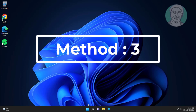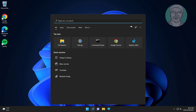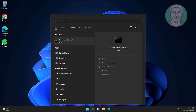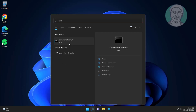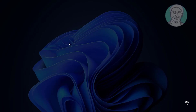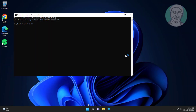Third method: type cmd in the Windows search bar, right-click and run as administrator. Type wuauserv.